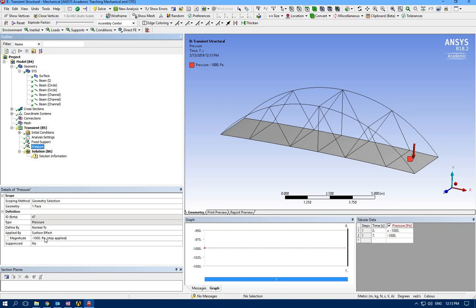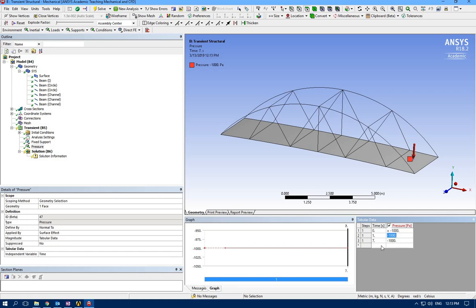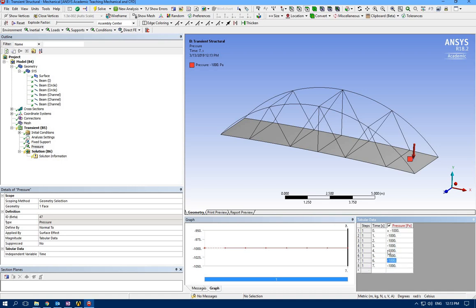Pressure is going to be negative one thousand. As you can see here in this graph for the whole of our simulation which is seven seconds, it's negative one thousand. But I don't want that, so I'm going to add the other times. At time zero we have negative one thousand pascal, the rest zero.